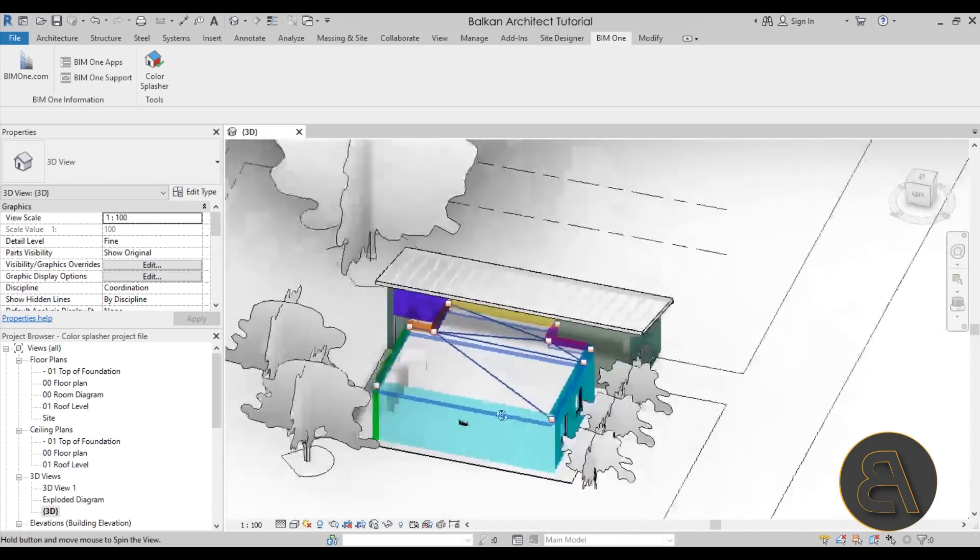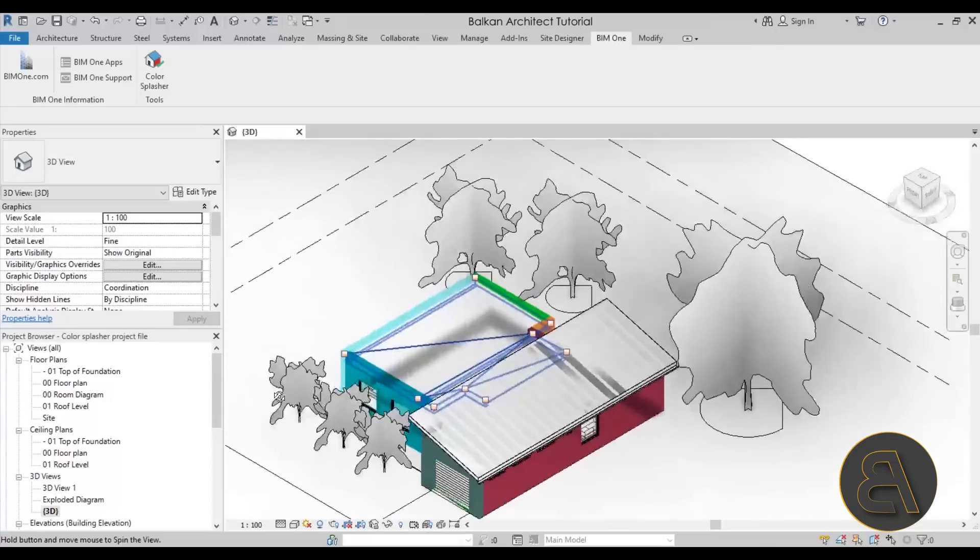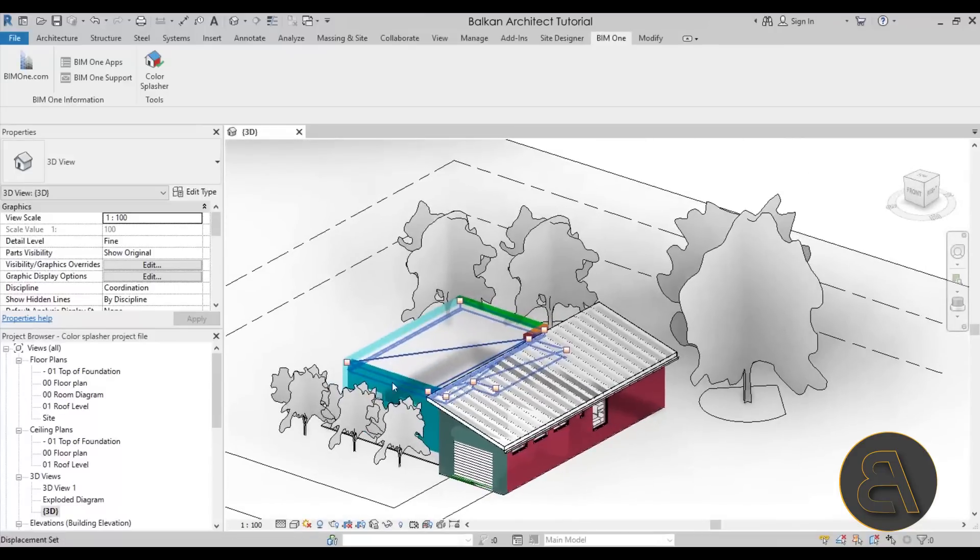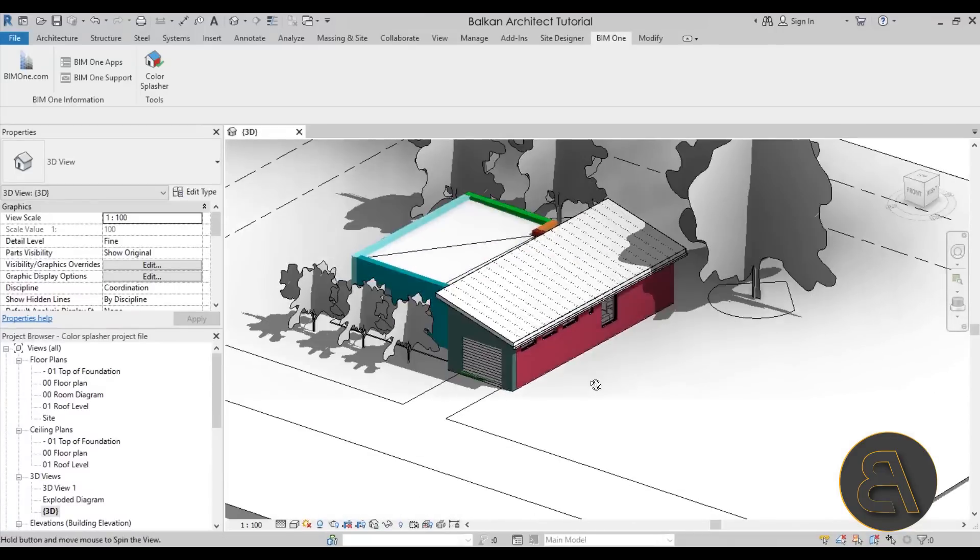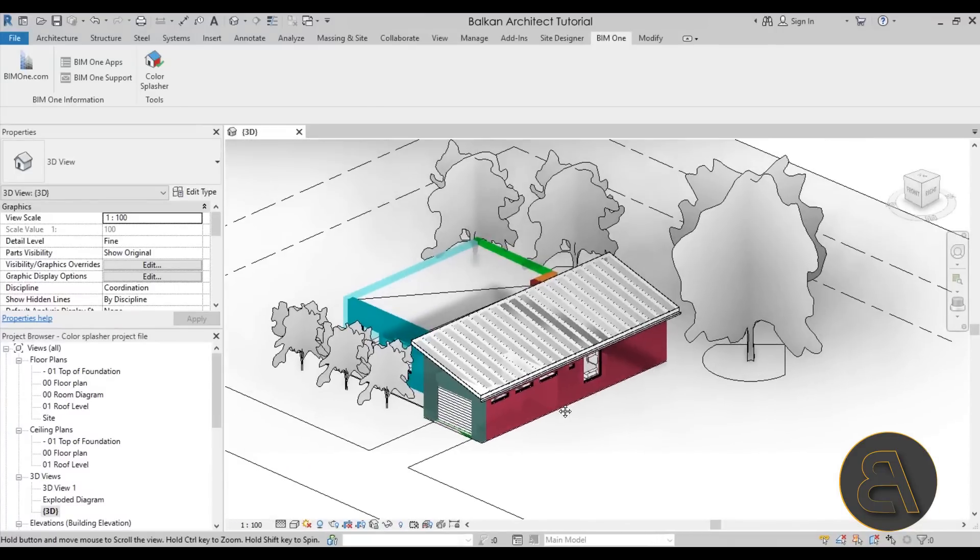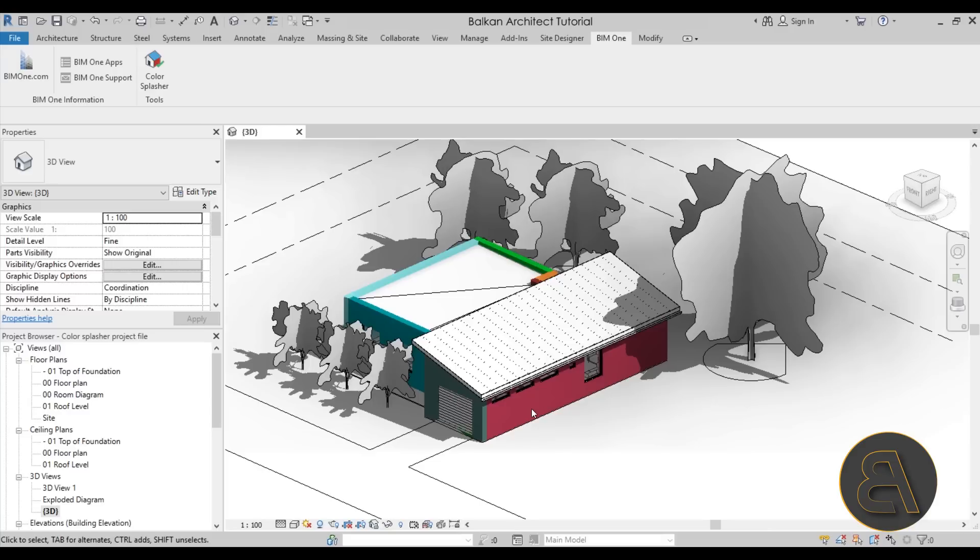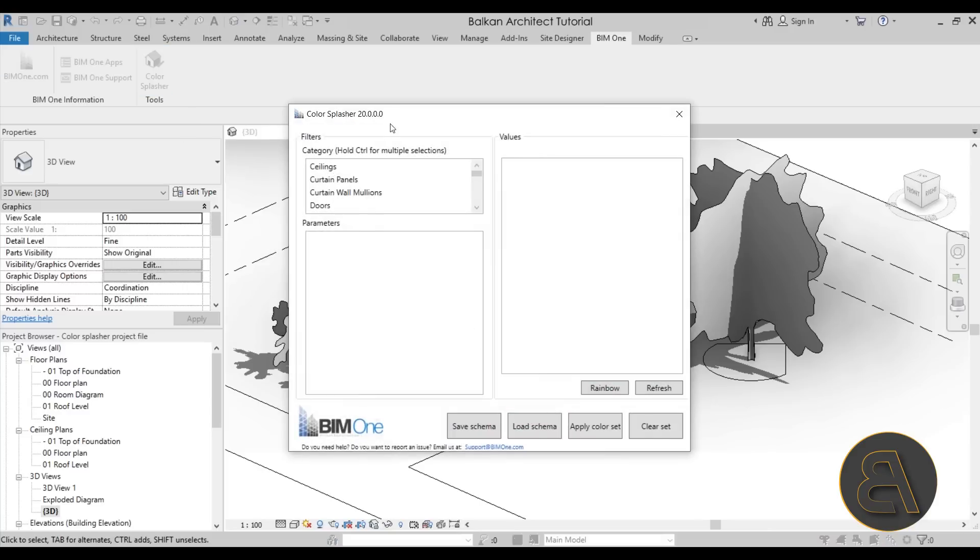But anyways, that's what the Color Splasher does. So now you can see just by length the color coding of these walls. Now this isn't particularly useful just because each color is so different, so we're not really pulling out that much useful information.